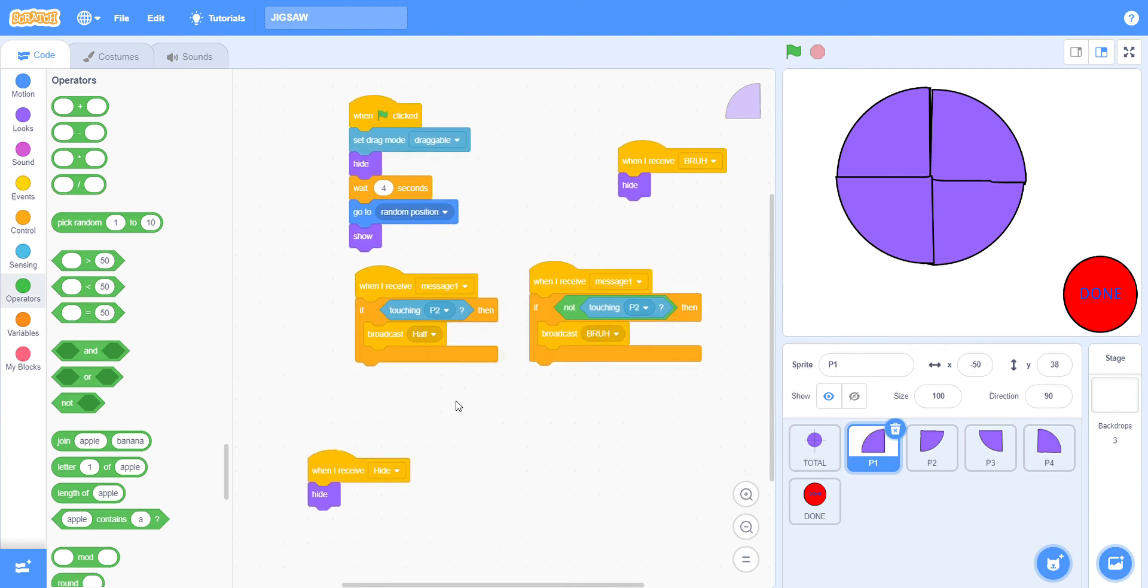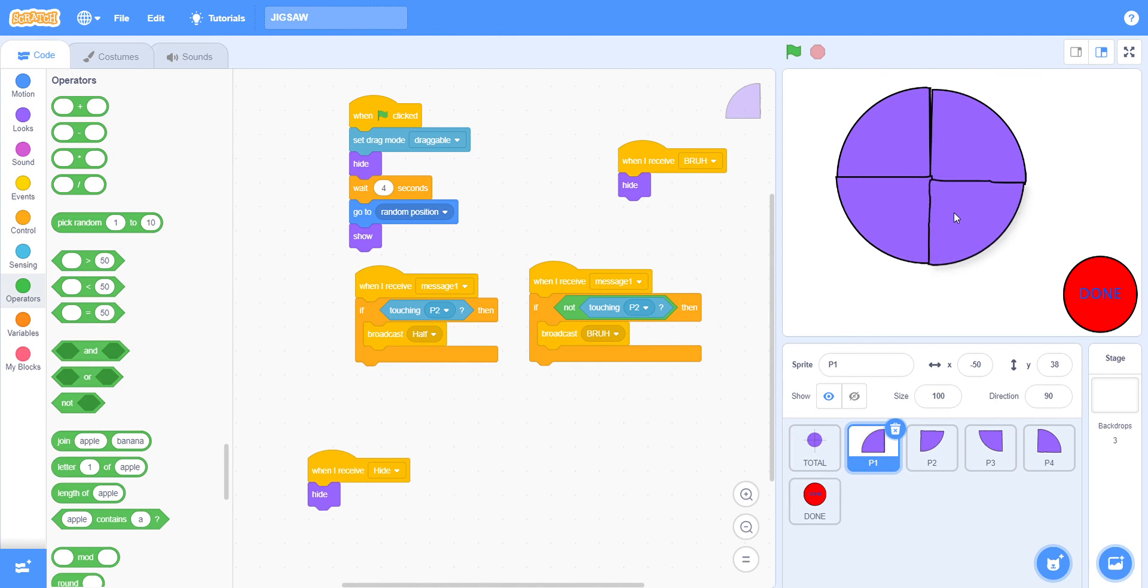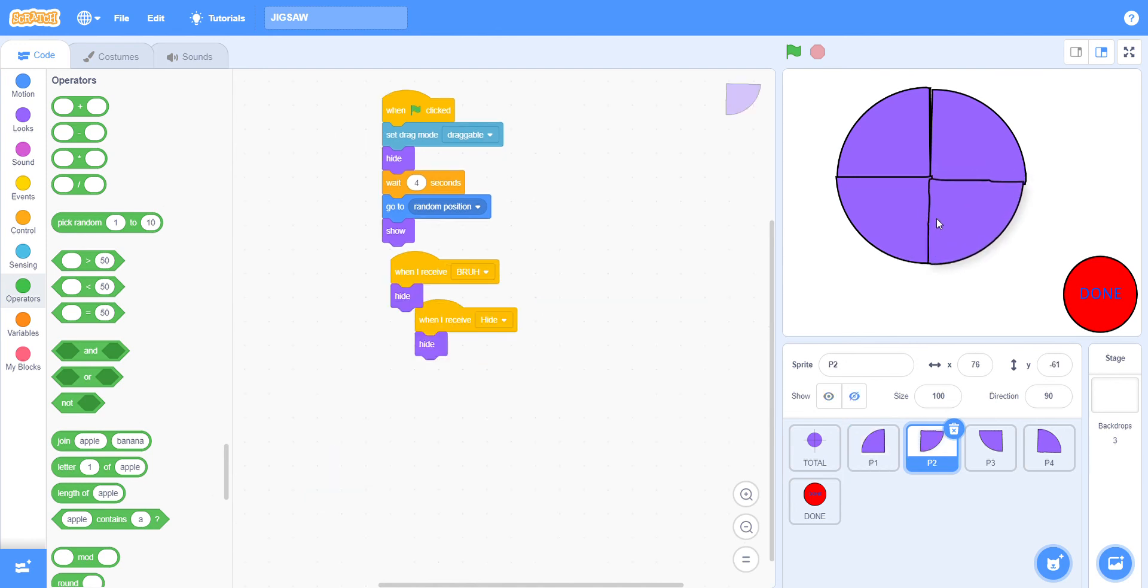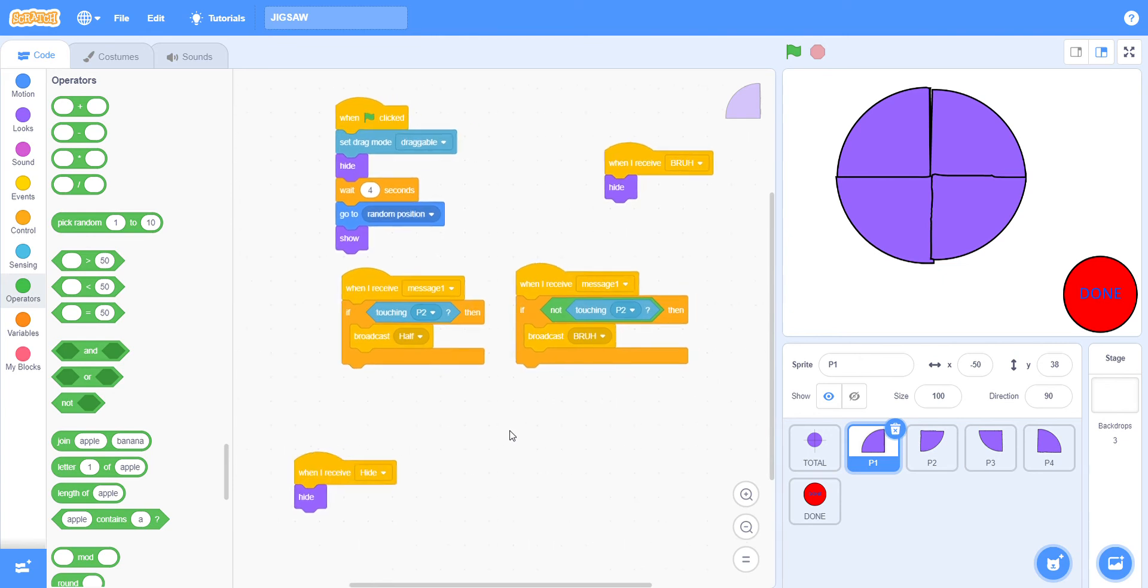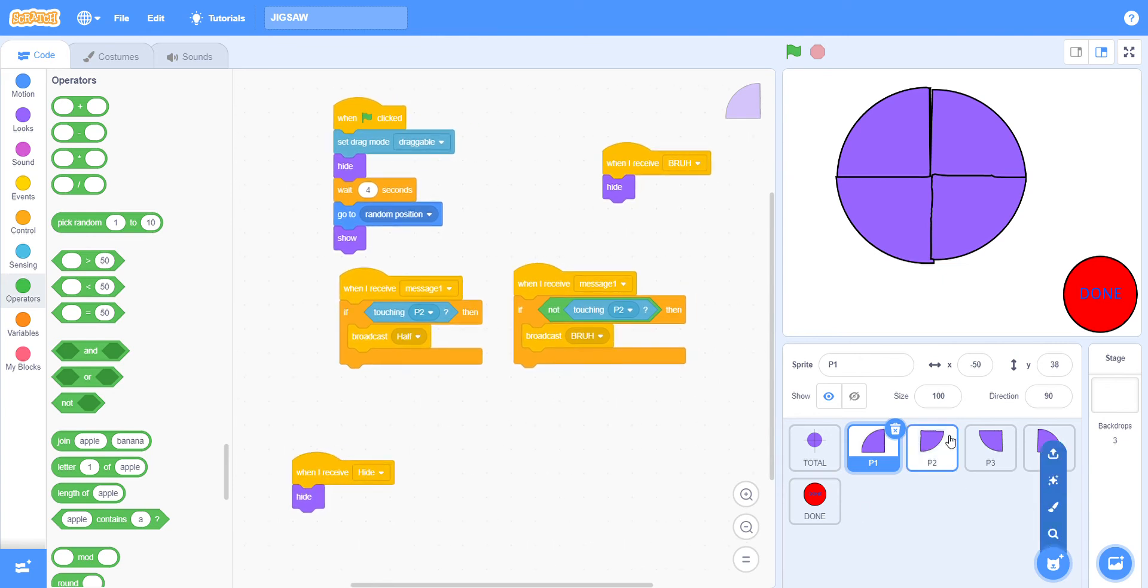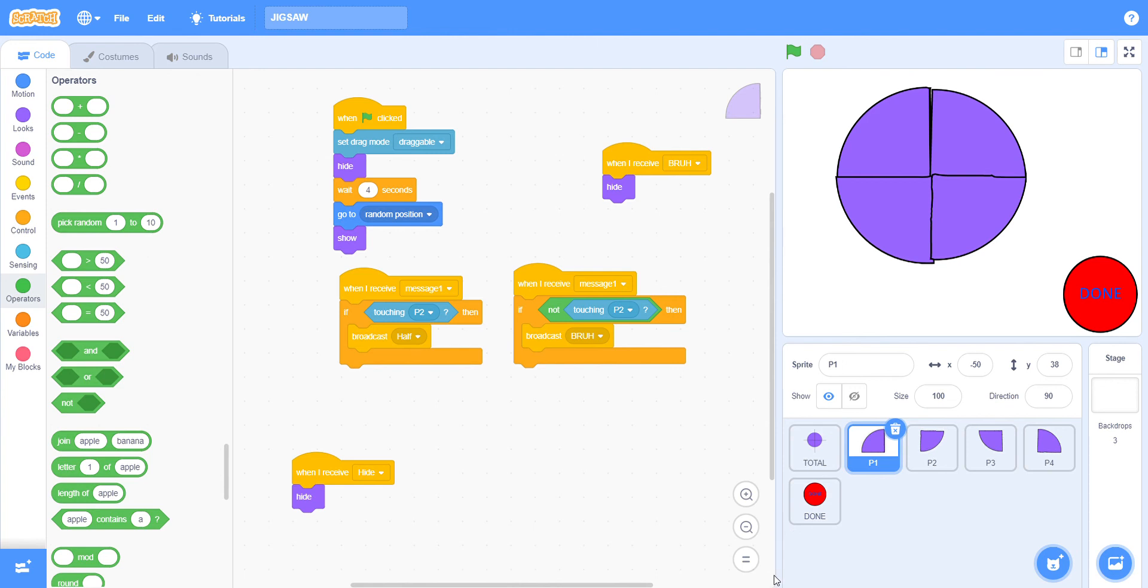When I receive message one, if not touching piece two, so if it's not touching this, then I have to broadcast bruh. You can name them anything, I just named them some funny things so that I can remember. Broadcast half and broadcast bruh, remember these are two very important ones.